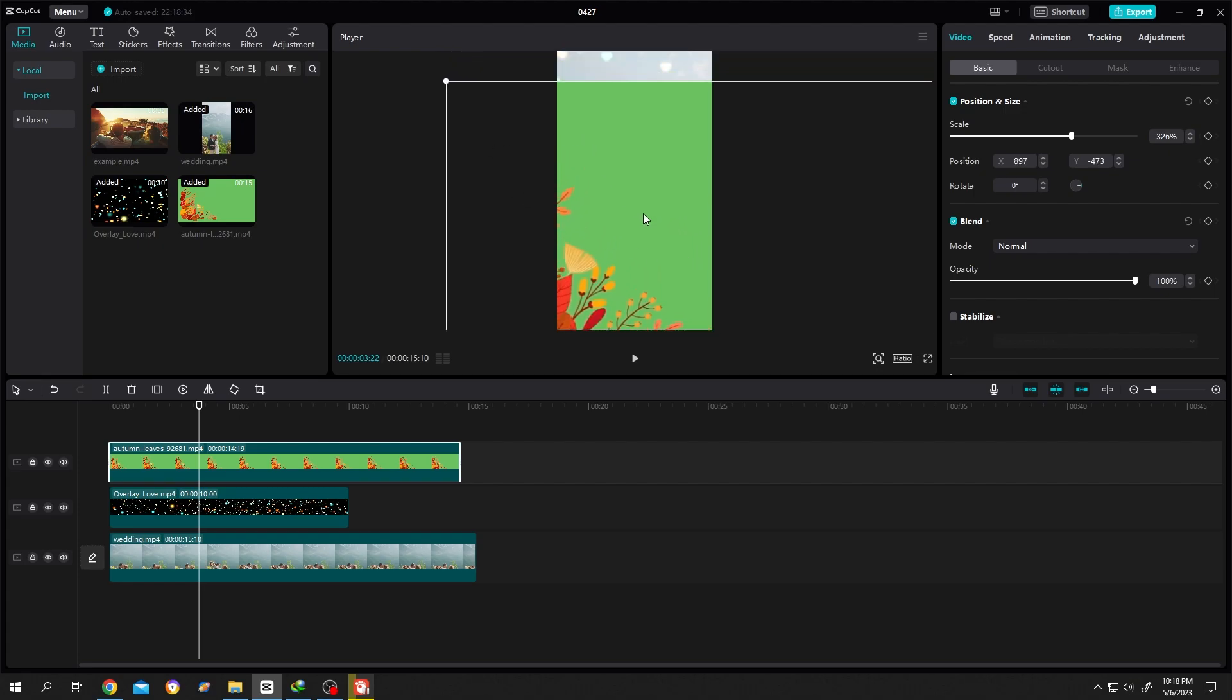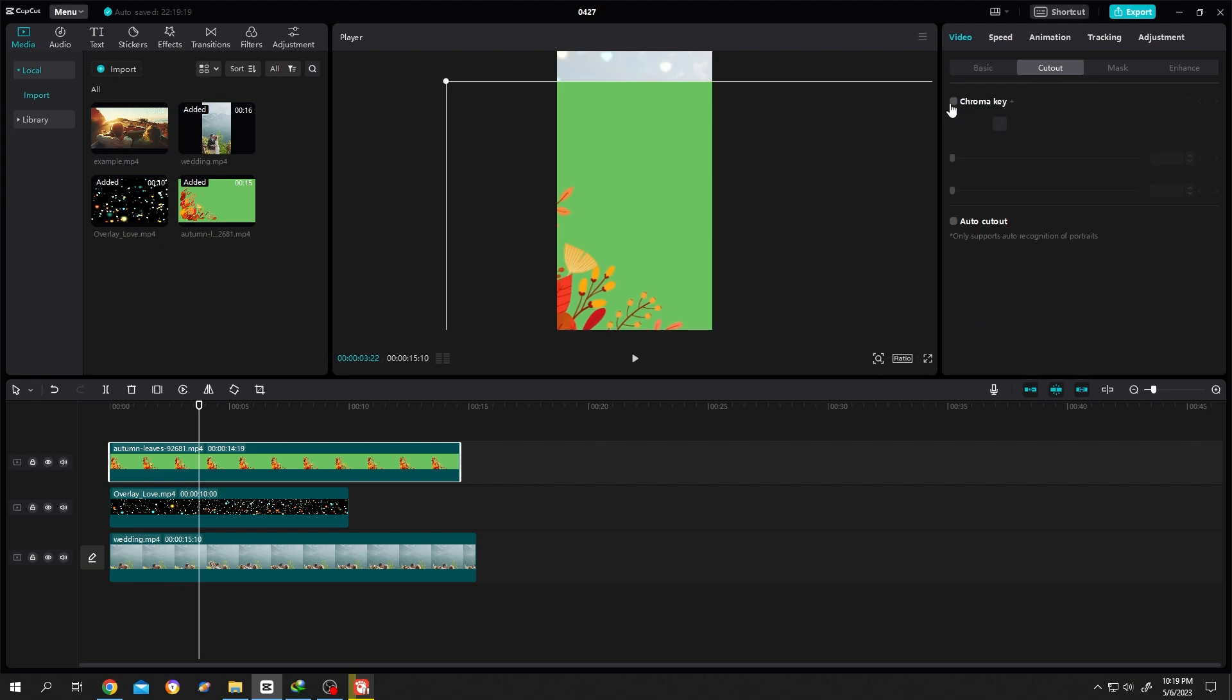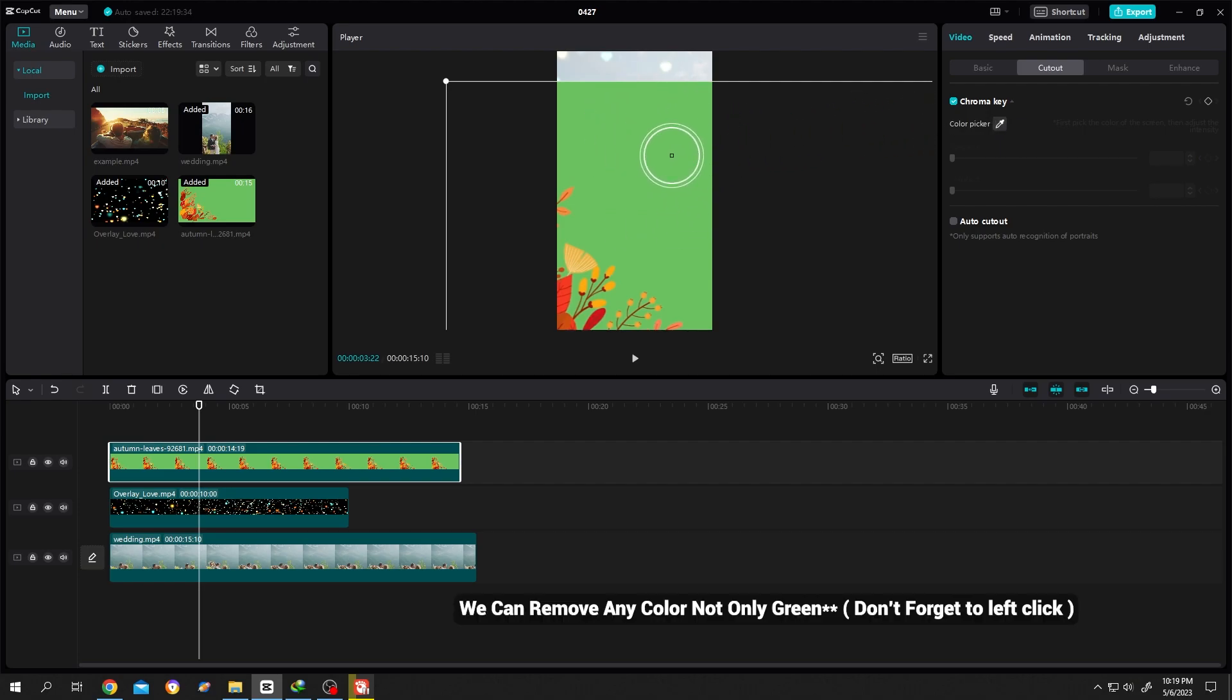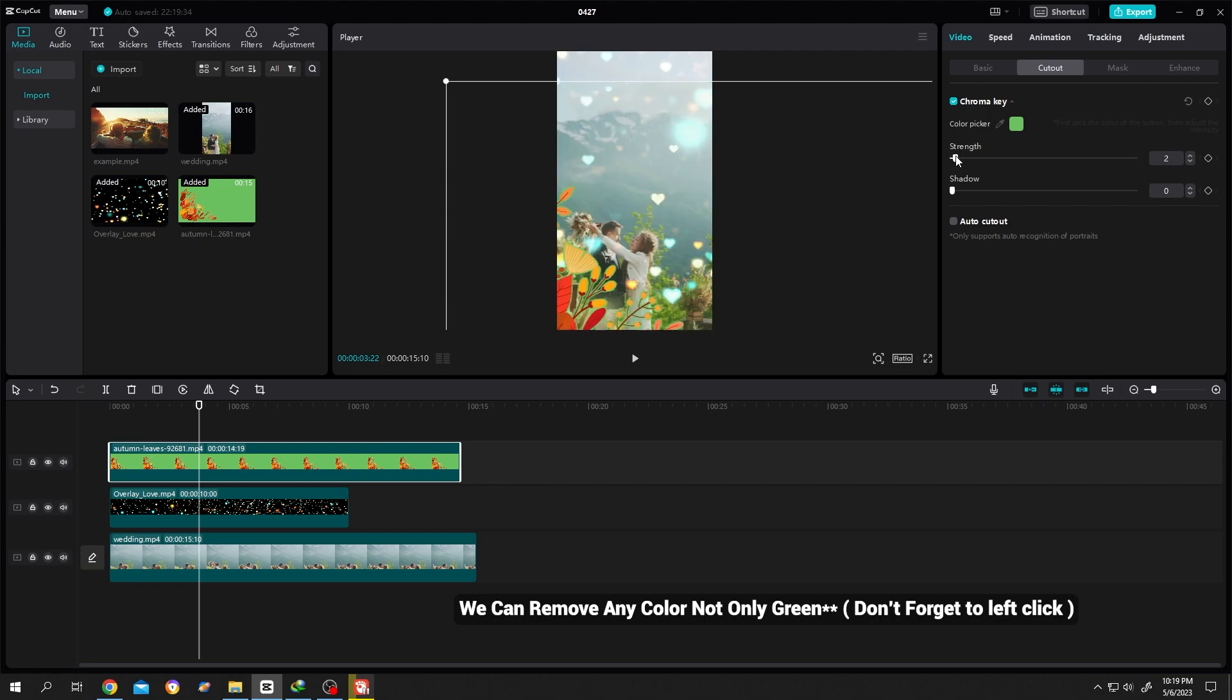So, how to remove the green screen or green area? Go to cutout. Then chroma key. Then click on this small dropper tool. Move your mouse over the green area. Increase the strength.